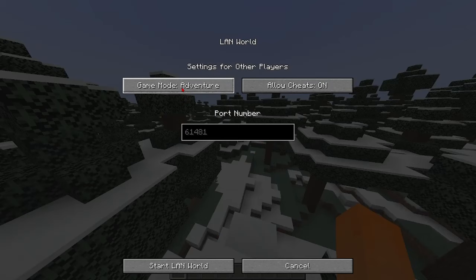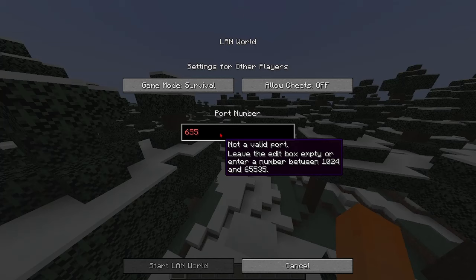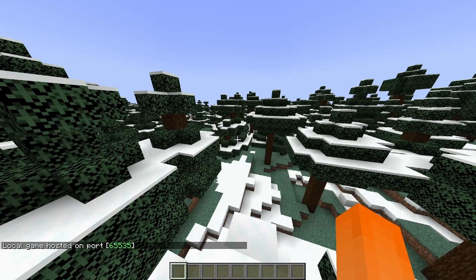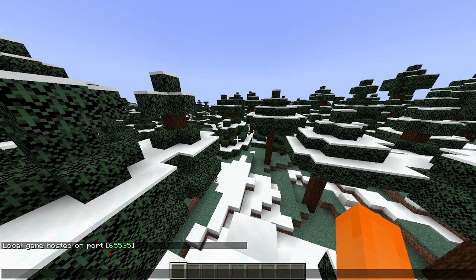So I'm going to put them in survival mode with no cheats and then you can put in a port number here. I'm going to put in 65535 and then I'm going to click start LAN world. Now you can see it on here it gave me that same five digit number but you're going to want to make sure that you remember this number for later as your friend will be needing it.